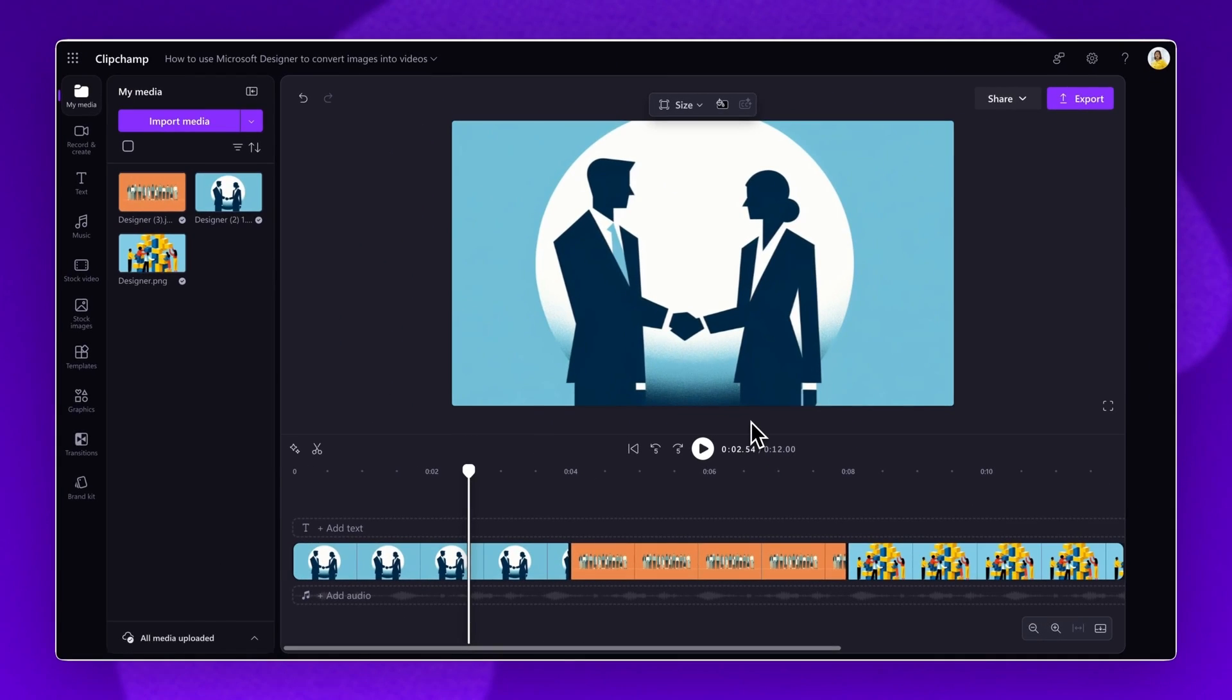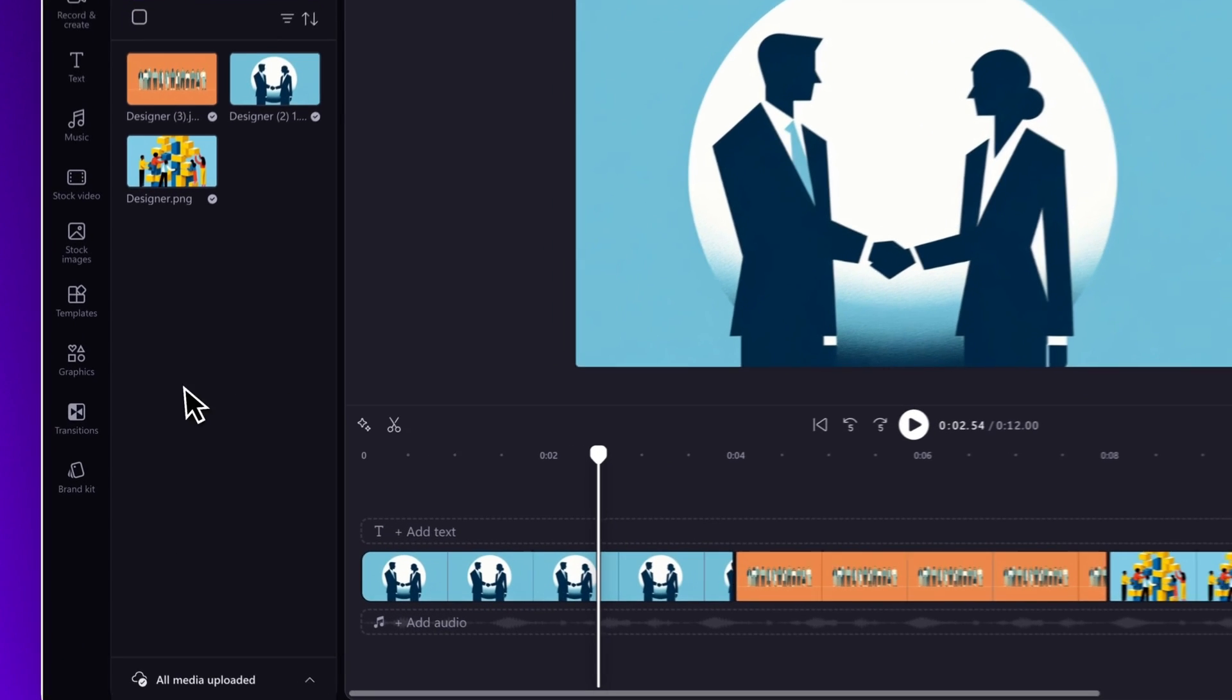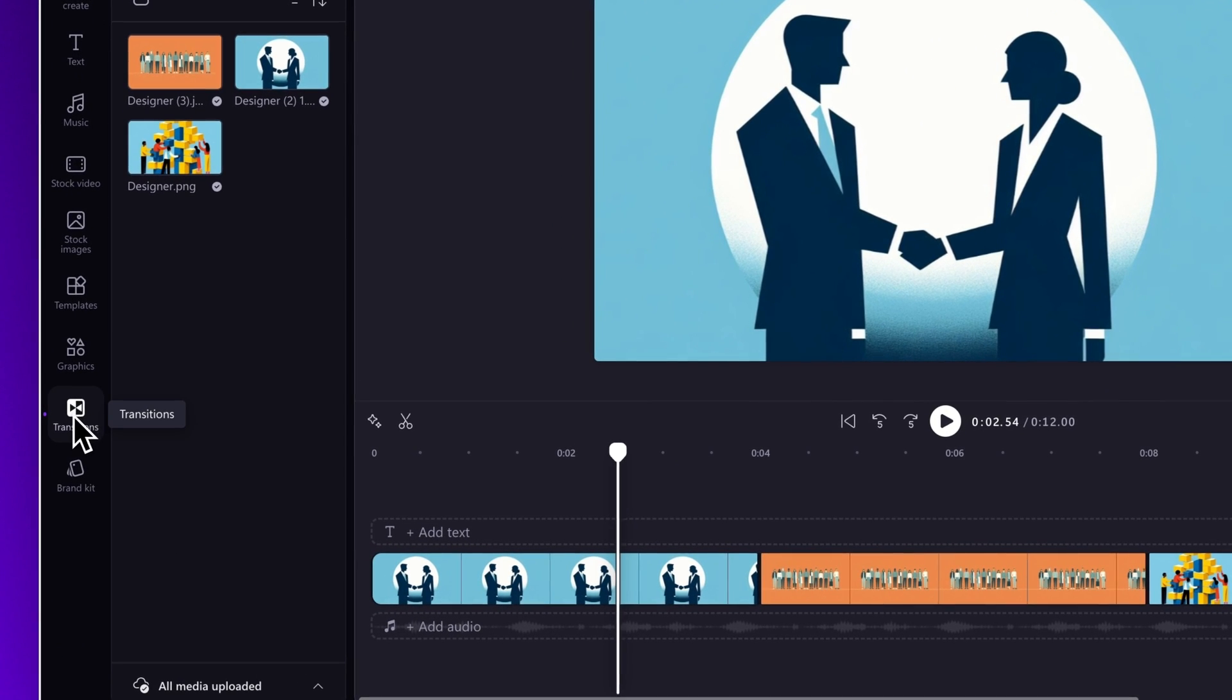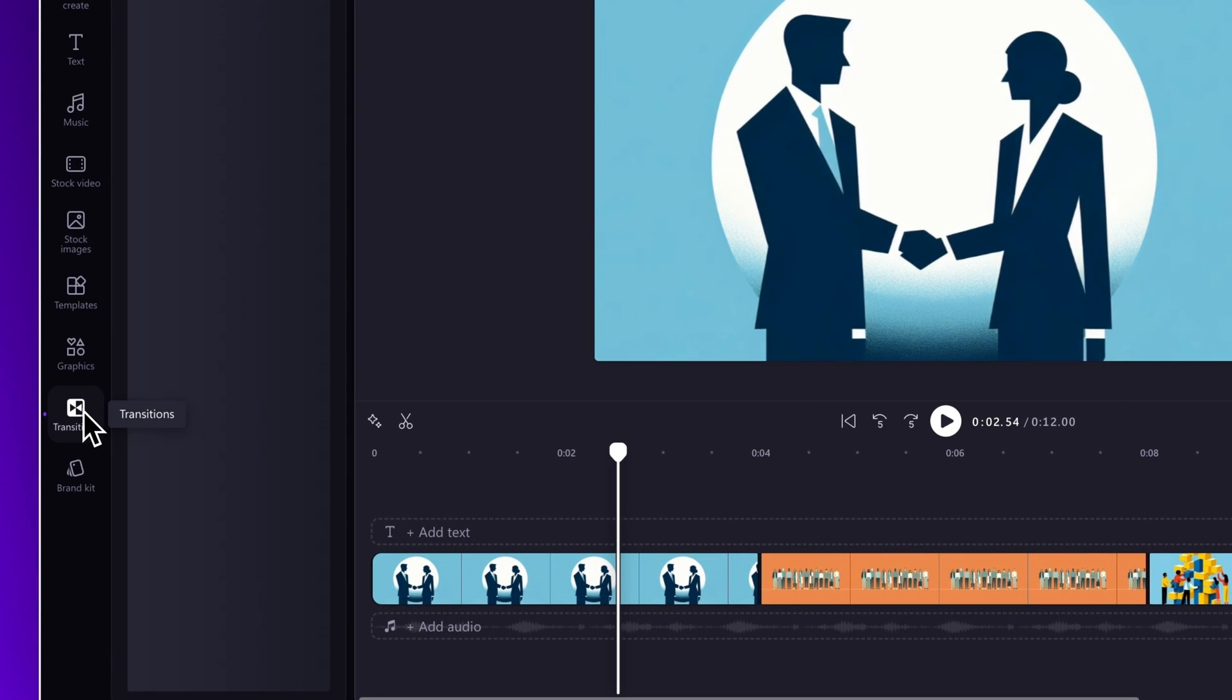Next, if you're creating a video with two or more images, adding a scene transition can give your video a smoother flow. To access transitions, click on the Transitions tab in the toolbar.